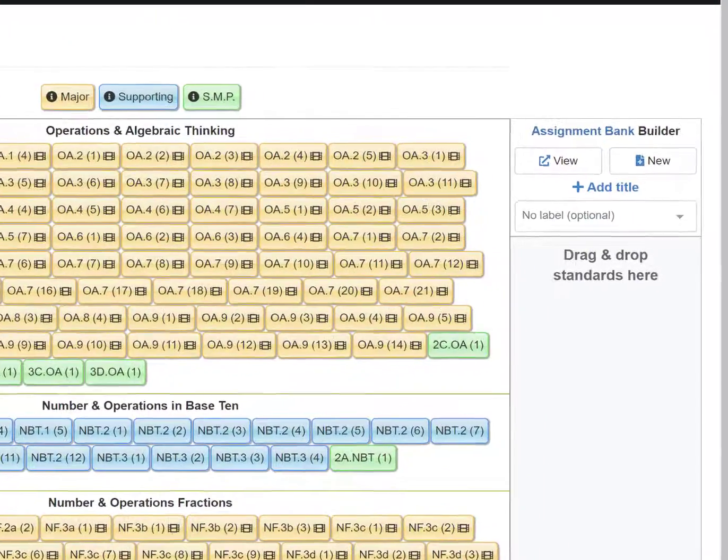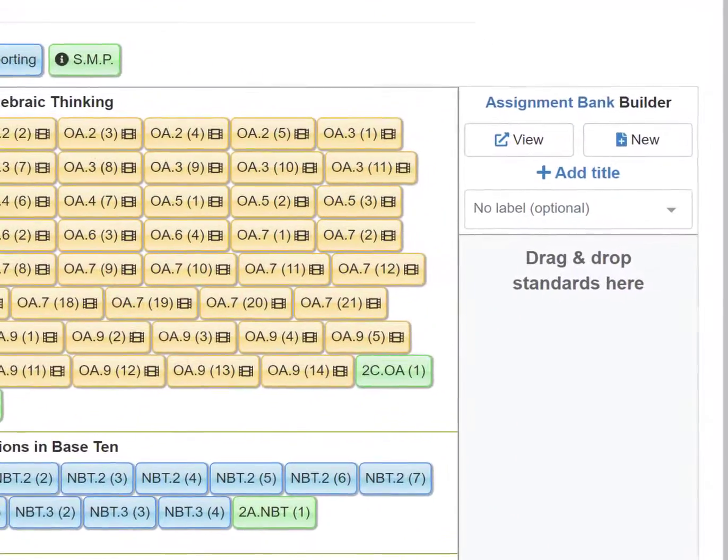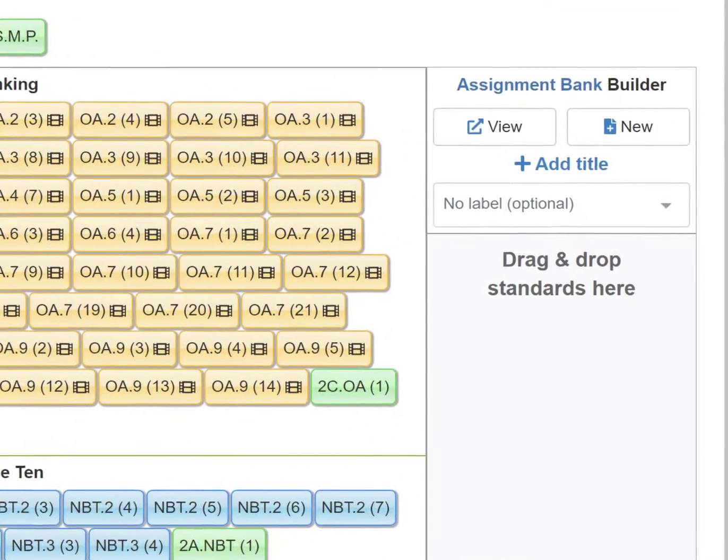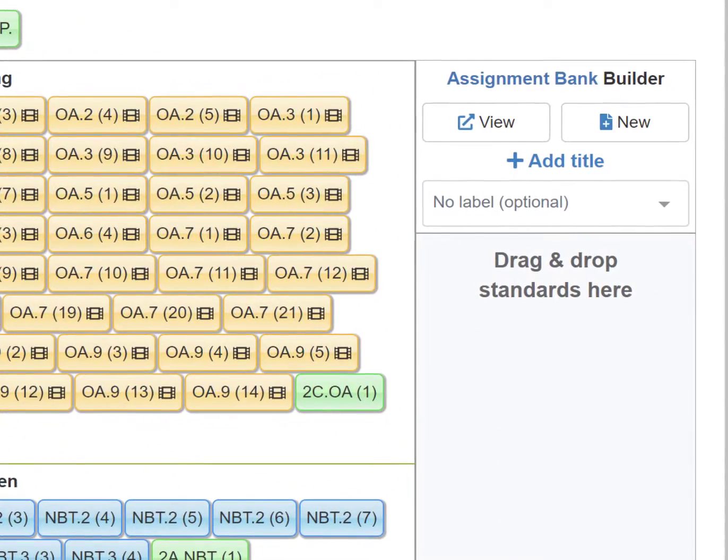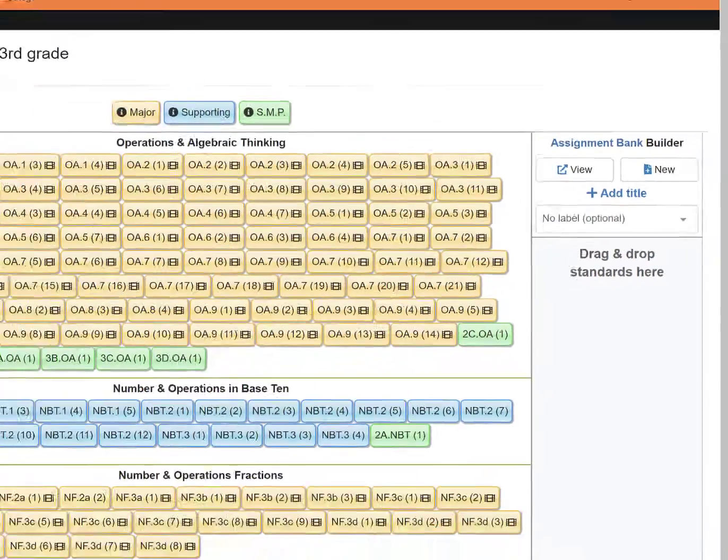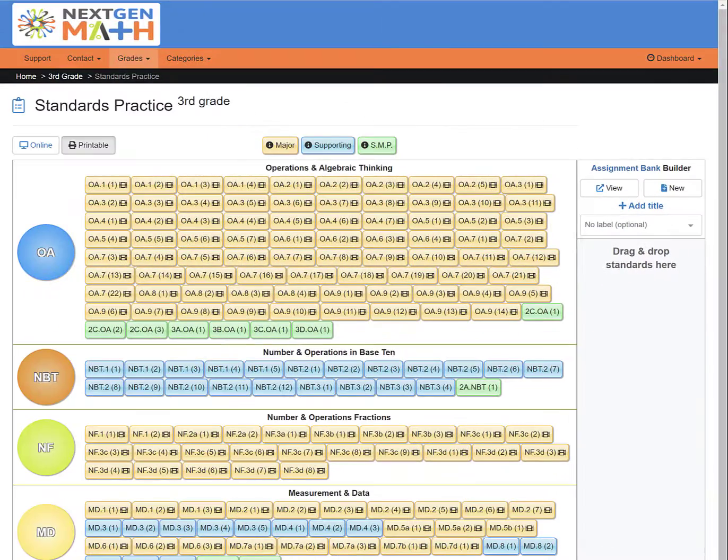This tutorial will be an overview of the features within the Assignment Bank Builder. Here we are looking at the STEM grid.